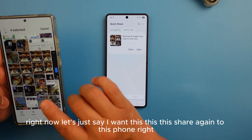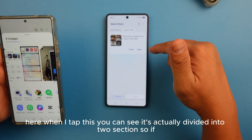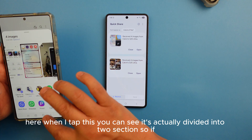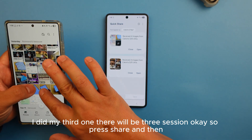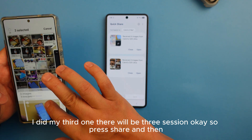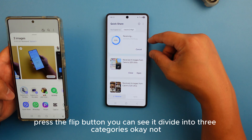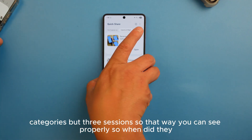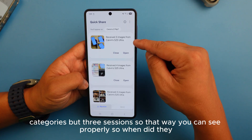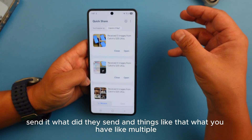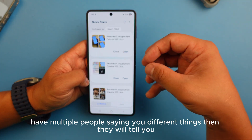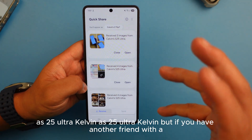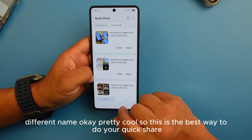If I want to share again to another phone, when I tap it you can see it's divided into sessions. With a third transfer there will be three sessions, so you can clearly see when they sent it and what they sent. If multiple people send you different things, it will label them by device name — for example, 'S25 Ultra, Calvin' — very organized.